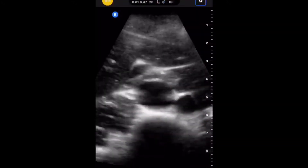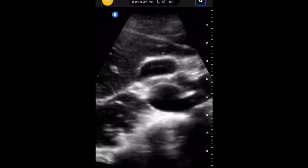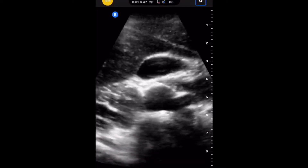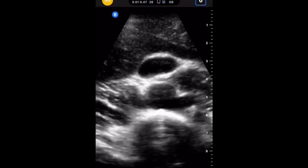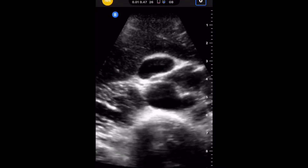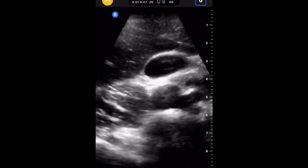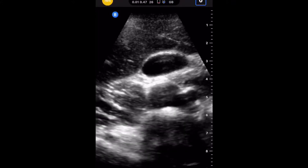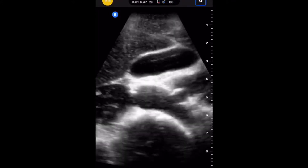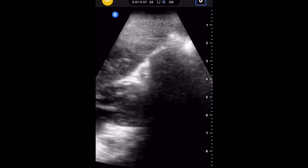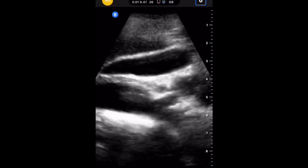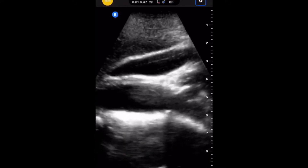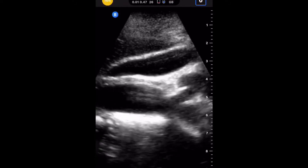Here I am scanning a 19-year-old female patient. As you can see in the middle of the screen, the gallbladder is coming in nice and clear. I'm going from a transverse plane to a sagittal plane. You can see the fundus of the gallbladder and the neck pretty clearly.